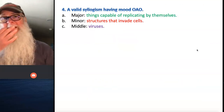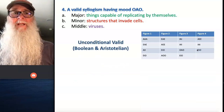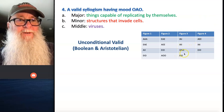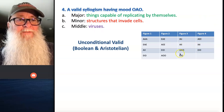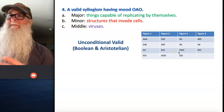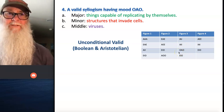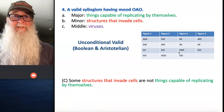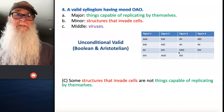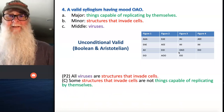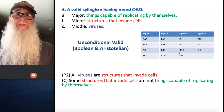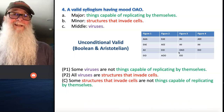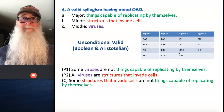Number four: a valid syllogism having the mood OAO. What has the form of OAO? That looks like figure three right here. You can see what we're doing is we're just figuring out how to kind of walk around these inventories and see how they work. So our conclusion is going to be an O statement: some structures that invade cells are not things capable of replicating by themselves. Our minor premise is all viruses are structures that invade cells, and our major premise is some viruses are not things capable of replicating by themselves.